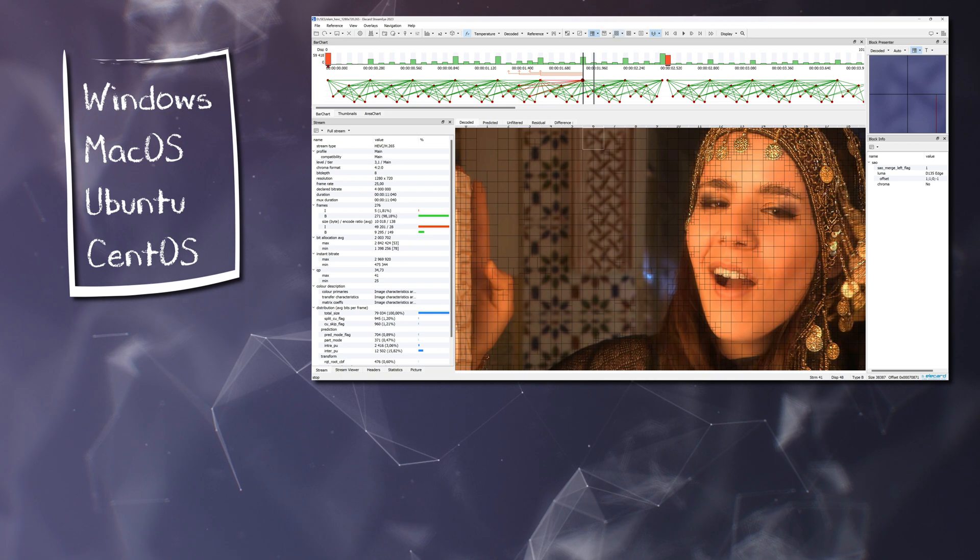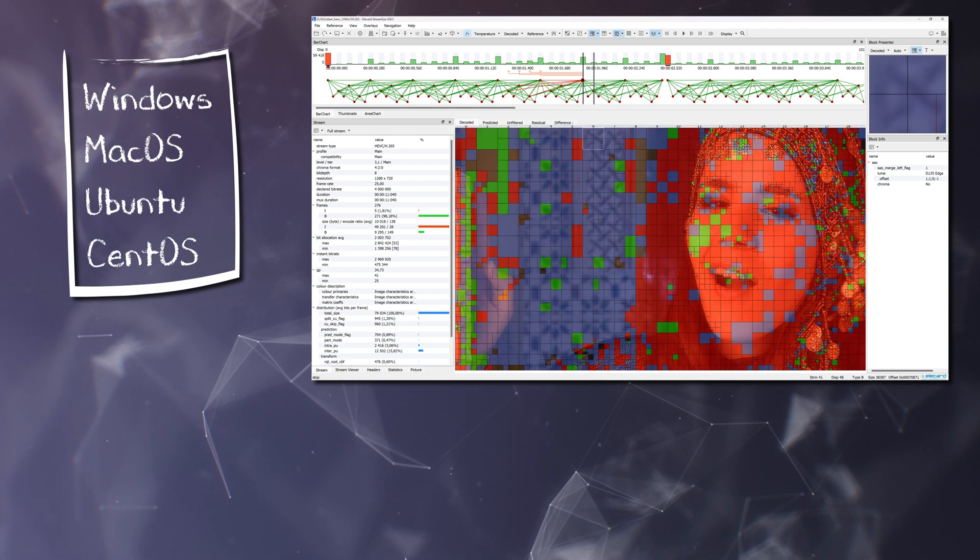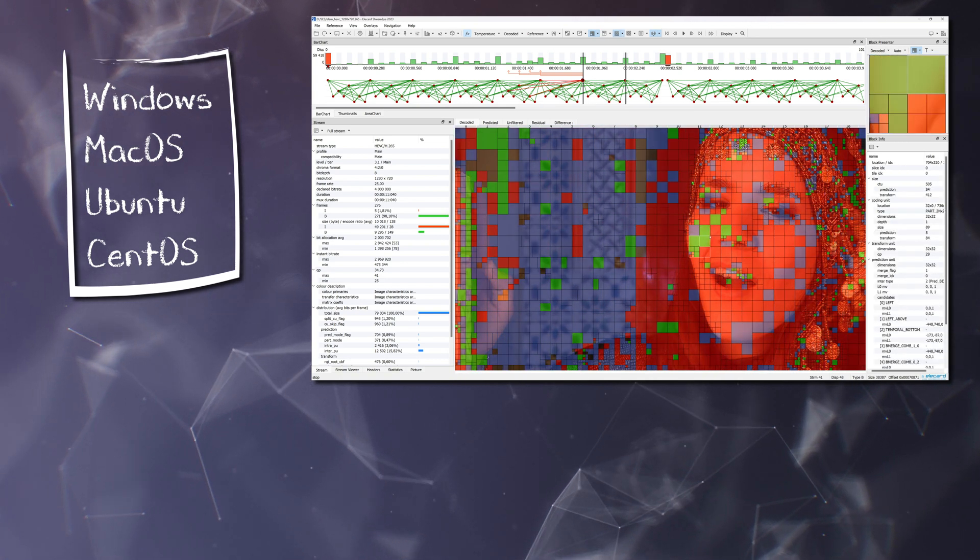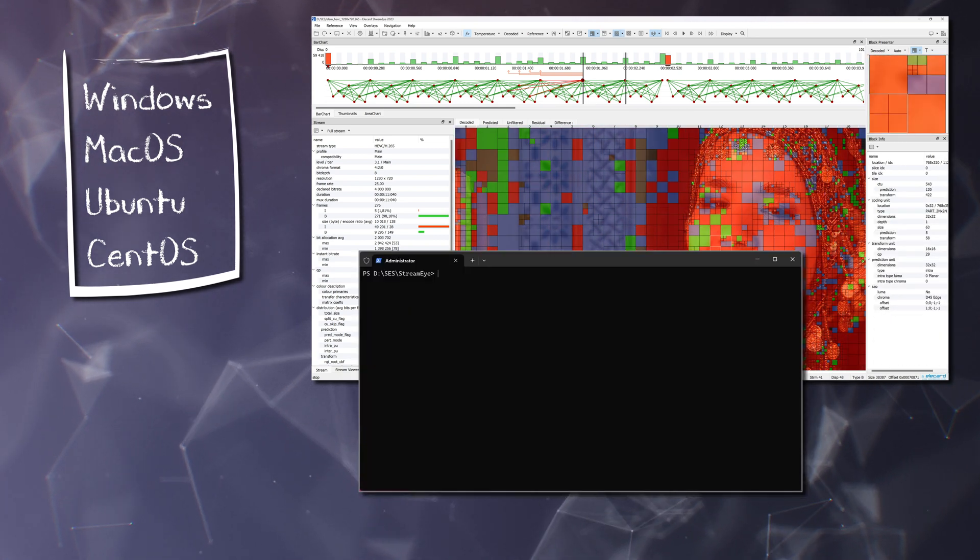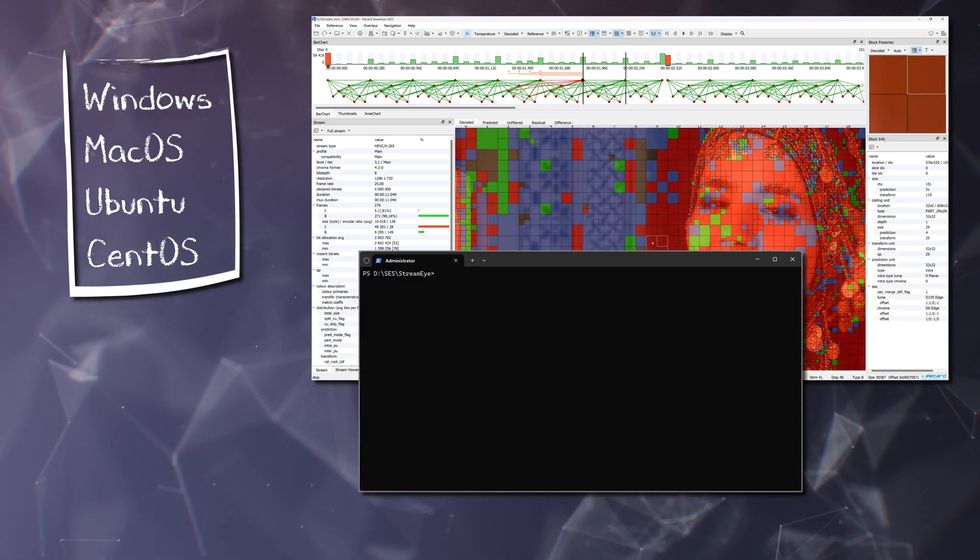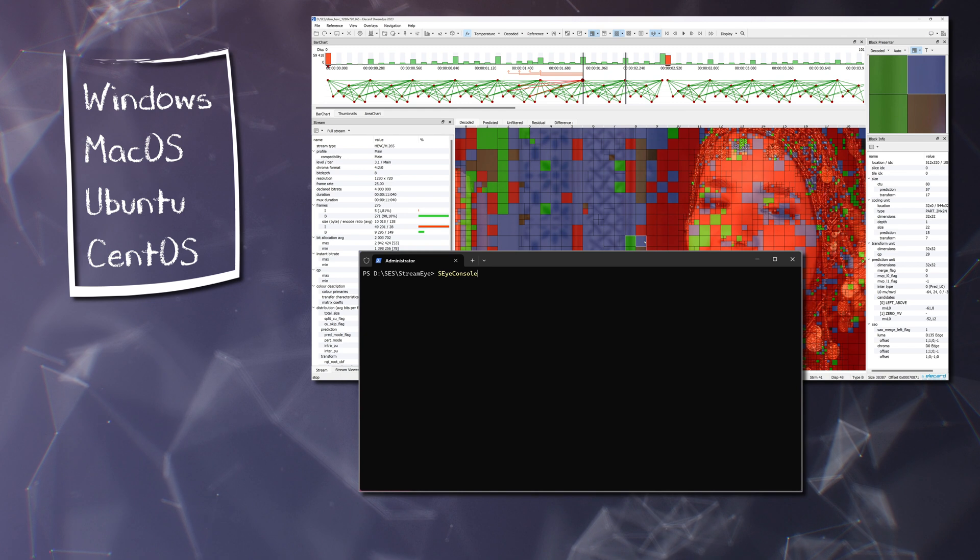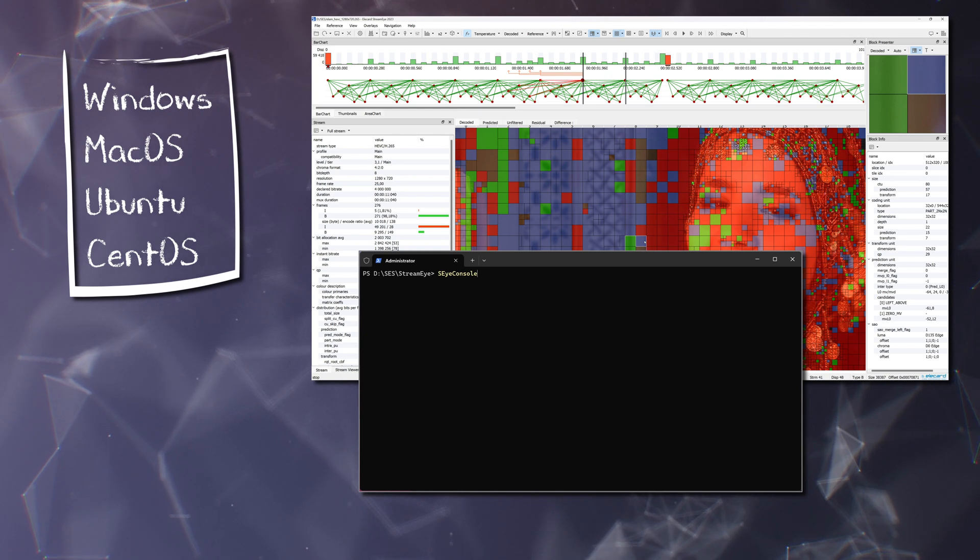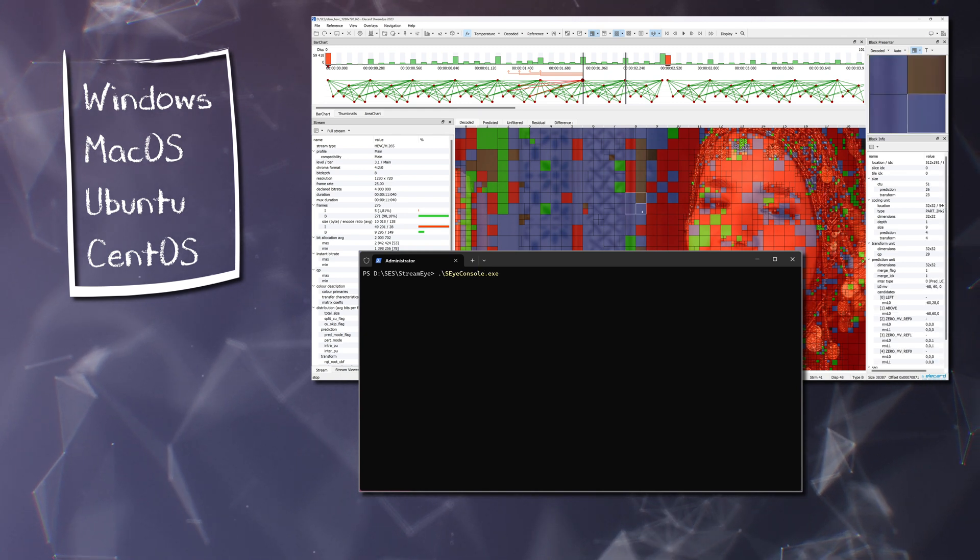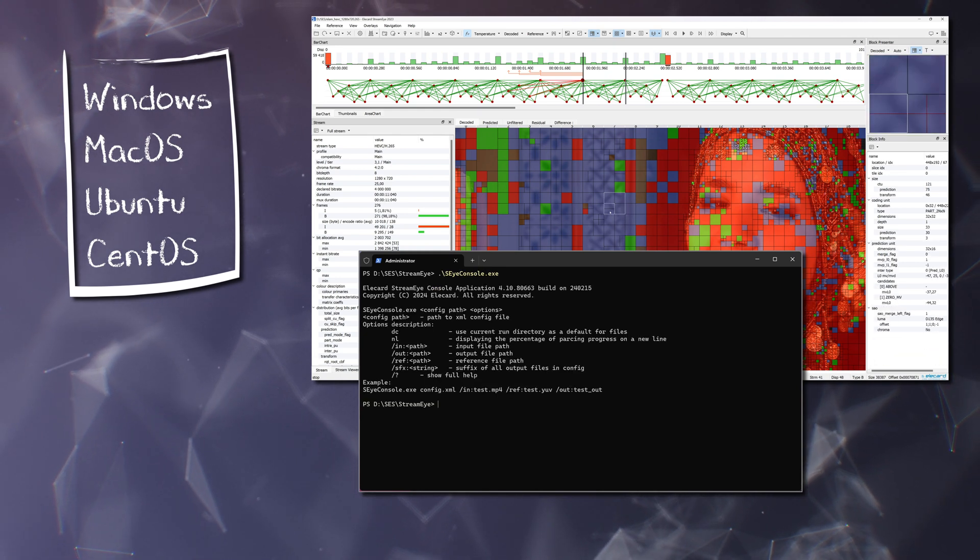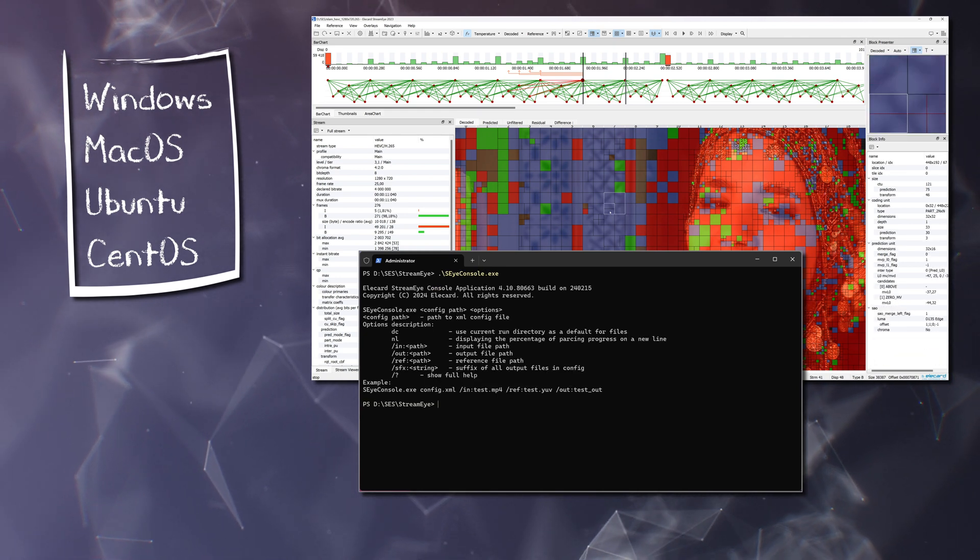Versions for Windows, MacOS and Linux are available. There is also a console version of the application for work automation and batch processing.